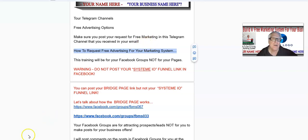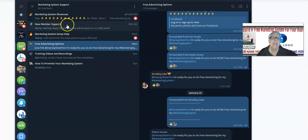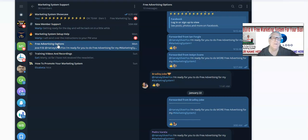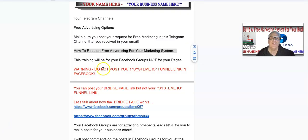Marty gives you all kinds of ideas, locations, tips and tricks on how to do that. A lot of you come into the new member support and make a post in there, but I always check the free advertising options channel every day to see who wants free advertising for their marketing system. Please make your posts in this channel. This training today will be for your Facebook groups, not for your pages.